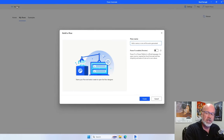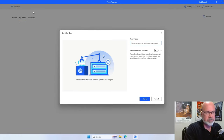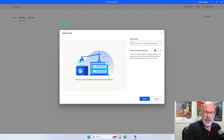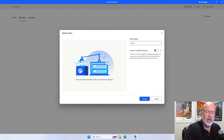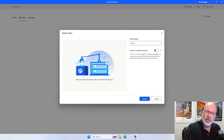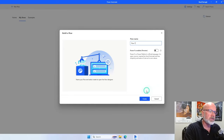The first thing it's going to ask you for is a flow name. This is the name that serves as a summary for what your flow is going to do. We're just going to call it flow one for right now. Don't worry — whatever you name it, you can always rename it afterwards. So we'll click create.